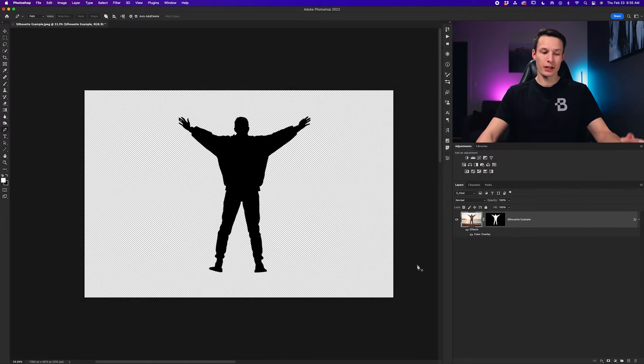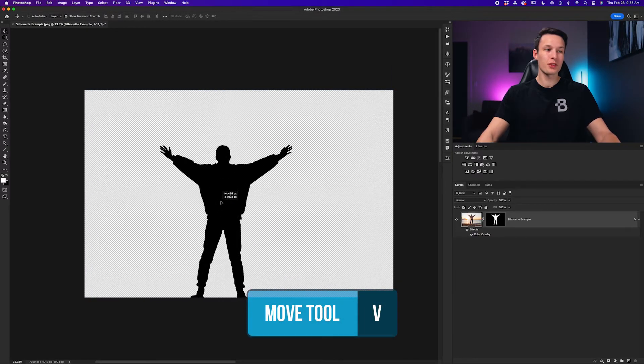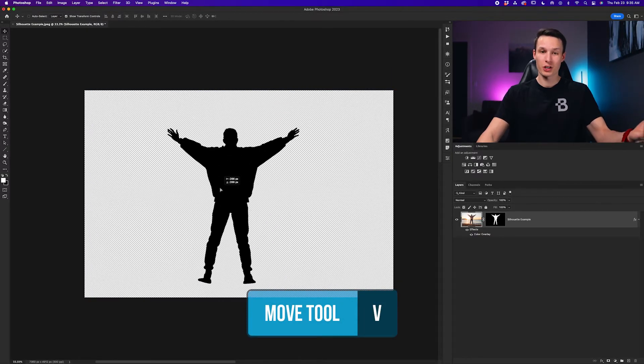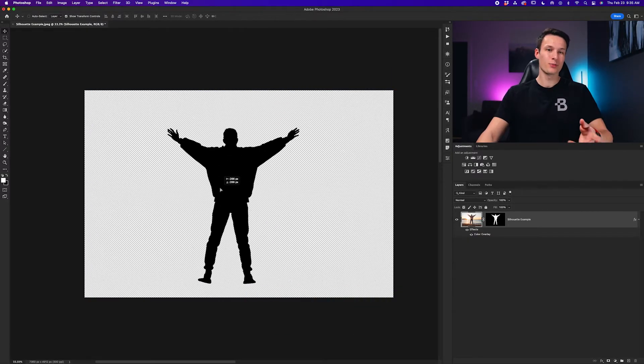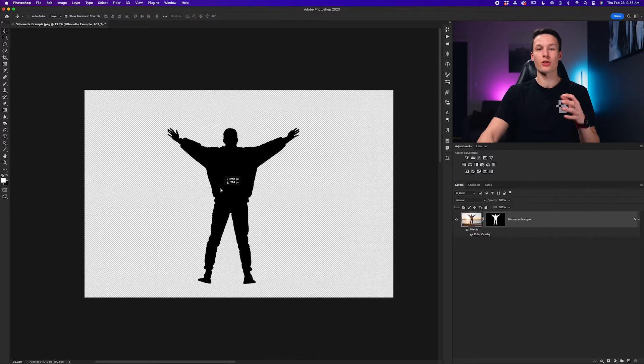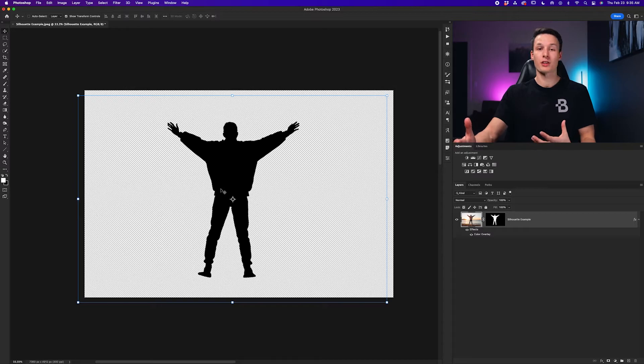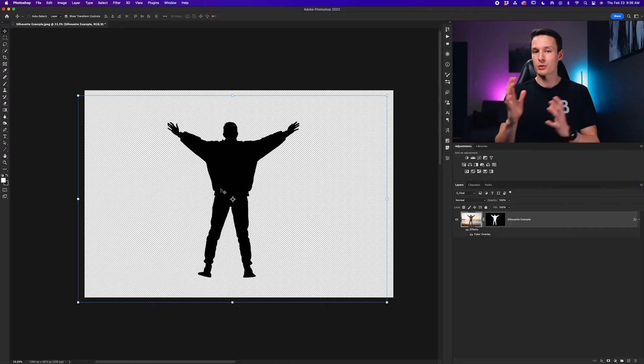Now with our silhouette complete we can grab our move tool and then move this into another project as we please. So that's how to create a graphic silhouette. Now let's go into our next example which is turning our original photo into a more realistic looking silhouette where we can then move our subject anywhere on the beach as well.